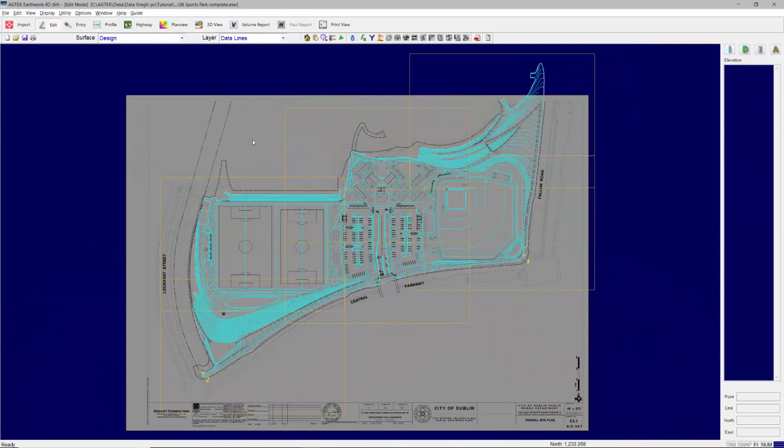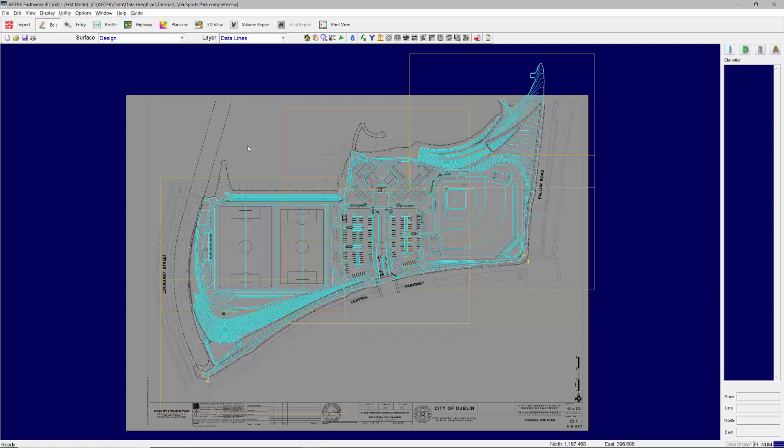SiteWork 4D is a powerful tool for controlling your earthwork projects from start to finish.